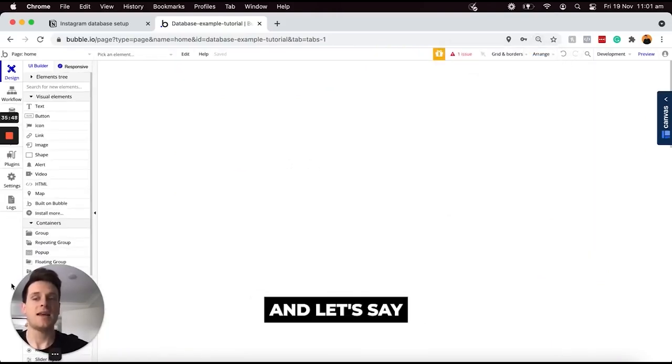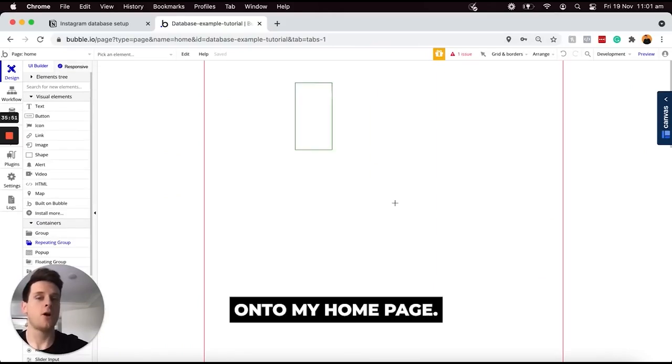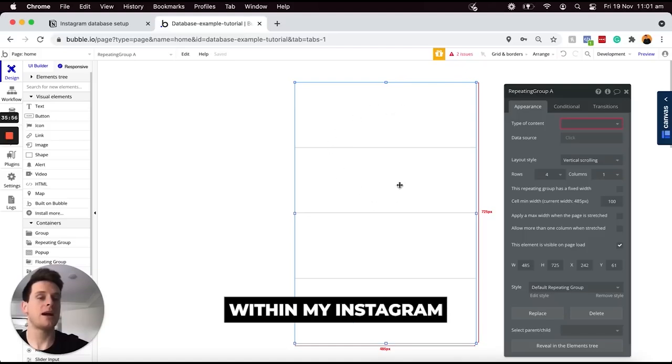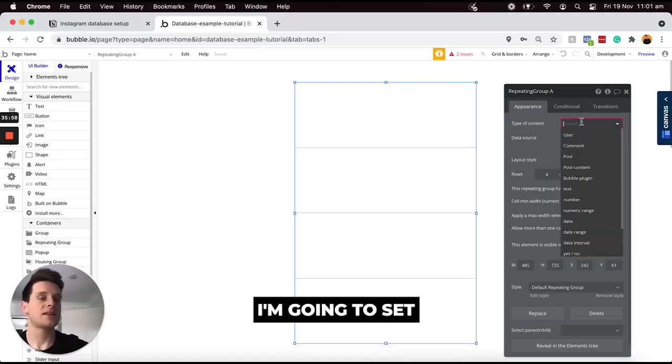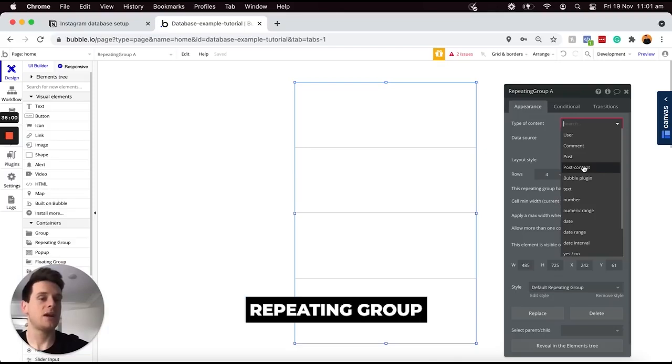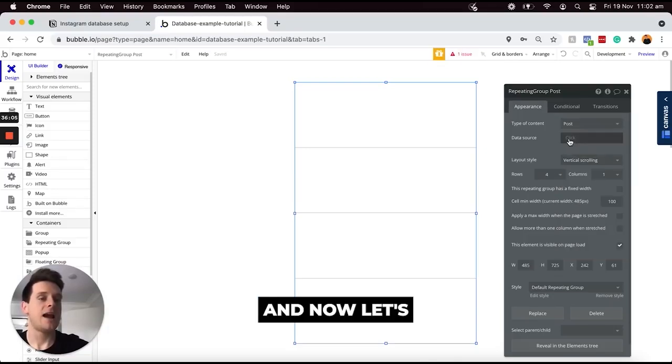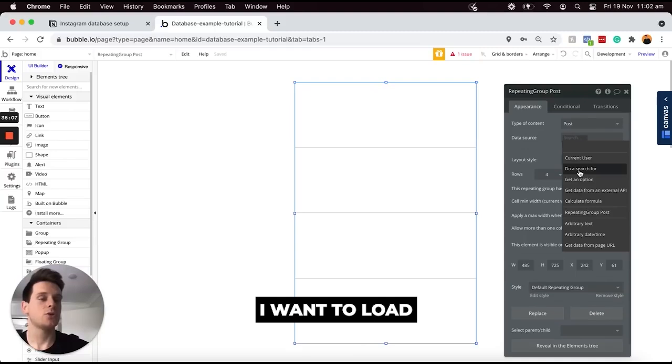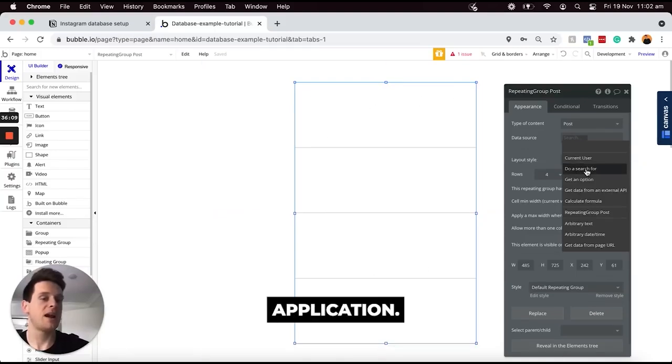Let's say I want to add a repeating group onto my homepage. This is going to display a list of posts within my Instagram home feed. I'm going to set the type of content of this repeating group to be a post. Now let's say I want to load all of the posts within my application.